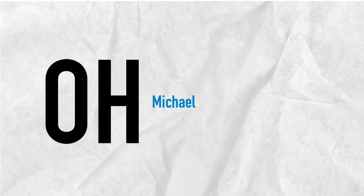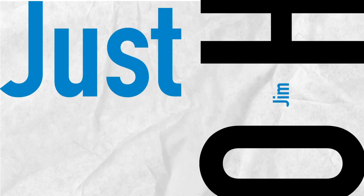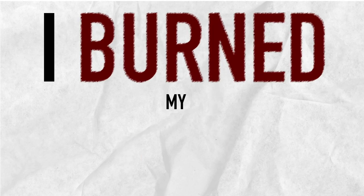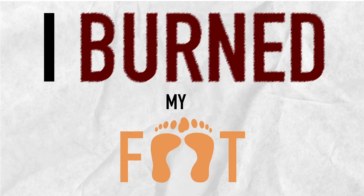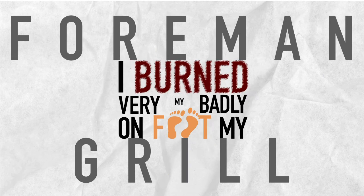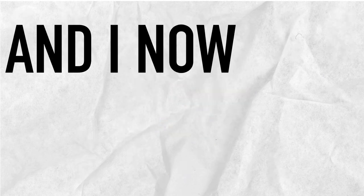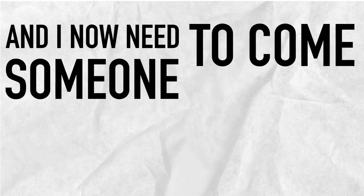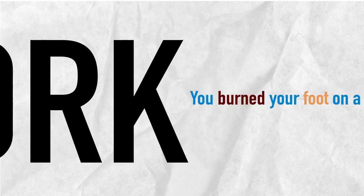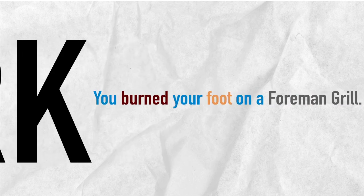Oh God. Hey, whoa, Michael. It's okay. It's Jim. Just say again really loudly what happened. Okay, I burned my foot very badly on my Foreman grill, and I now need someone to come and bring me into work. You burned your foot on a Foreman grill?